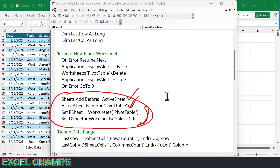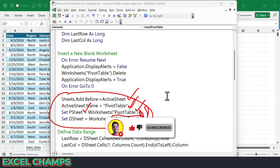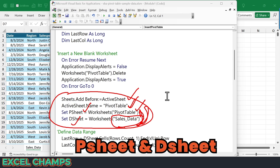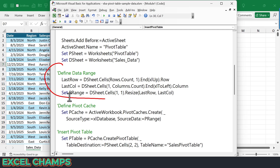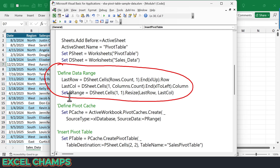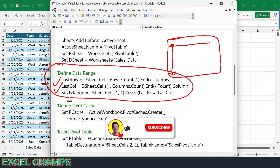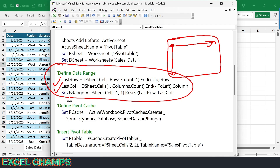With these two lines, it defines the pivot table worksheet to the variable p_sheet, and the sales data worksheet — which is the source data — to the variable d_sheet. Now in the code, whenever you need to refer to the pivot table worksheet you use p_sheet, and for the source data sheet you use d_sheet. This part of the code defines the source data range: the first line starts from A1 and goes to the last row, the second line goes to the last column, and the third line identifies the last filled cell, defining the entire source data range.